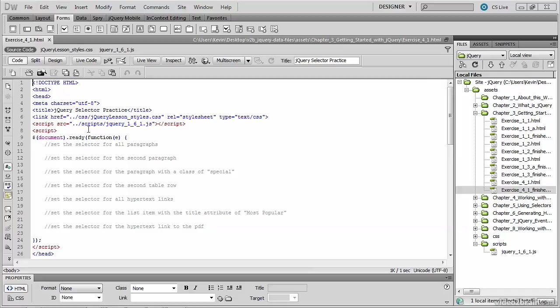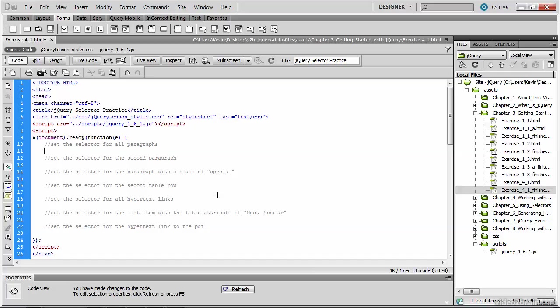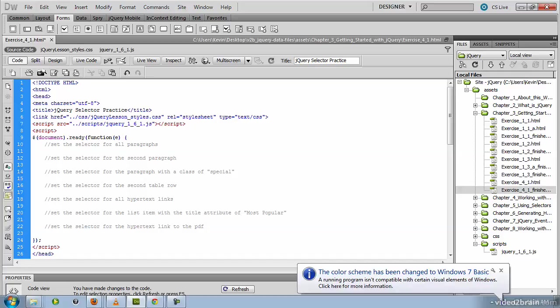So if you look at the script block, we've already made a call to the ready function on the document object. And below that you'll see a series of comments. So each comment indicates the selector that we'd like to use and then invoke the CSS to highlight whatever we've selected with yellow. So if you place your cursor underneath that first comment, the idea here is to set the selector for all paragraphs.